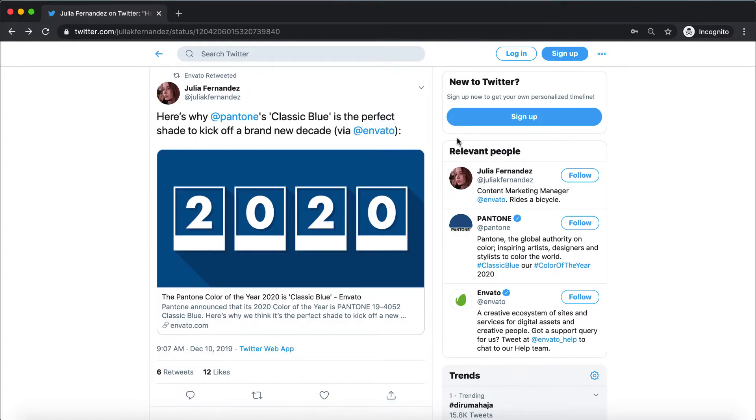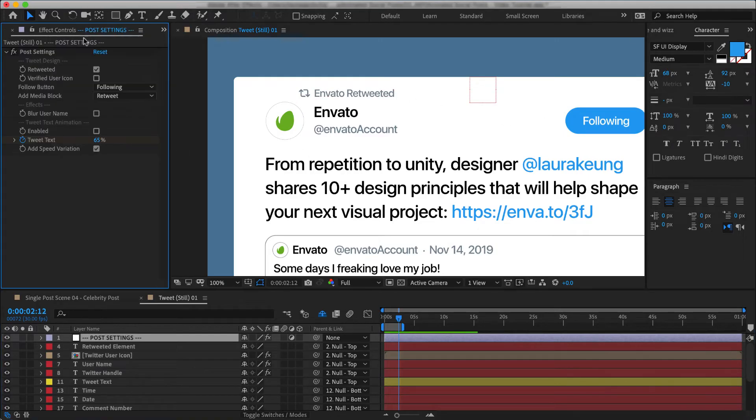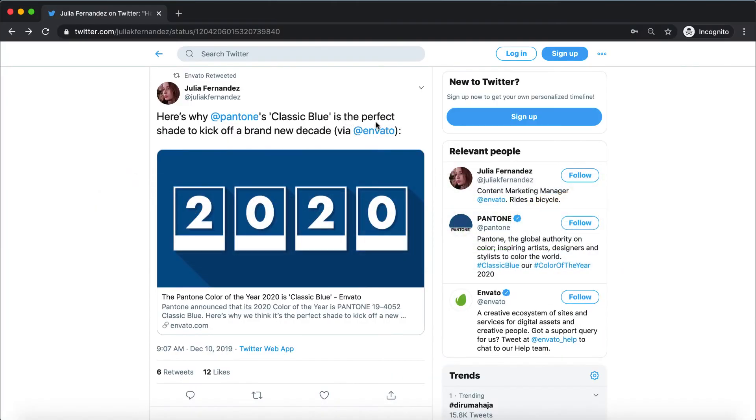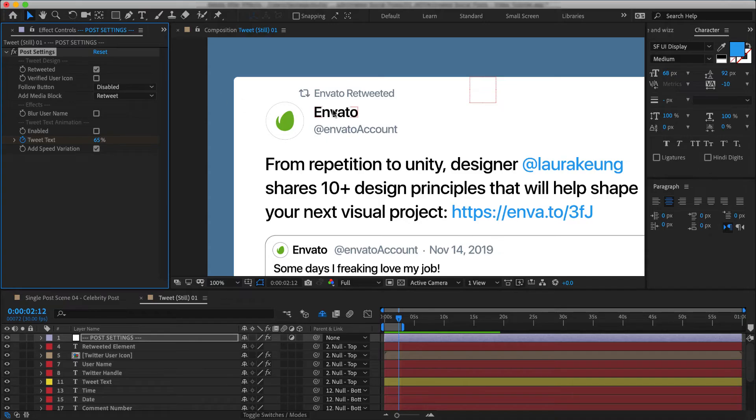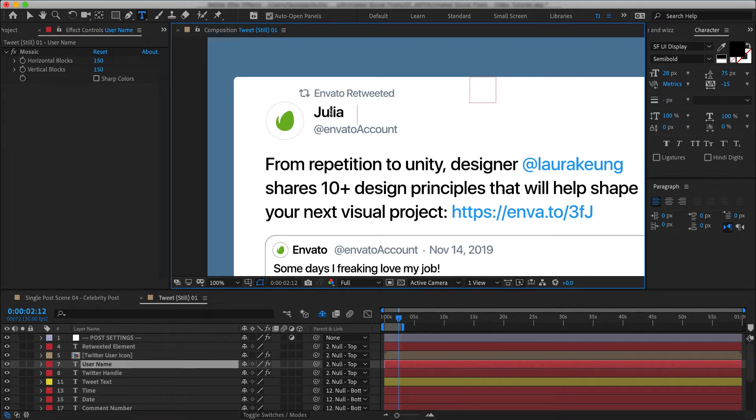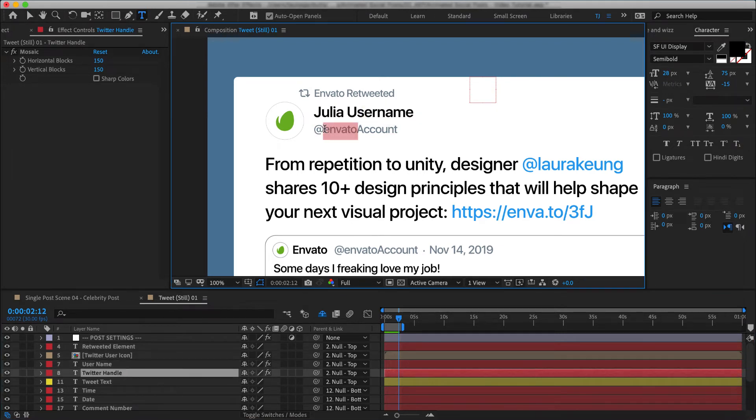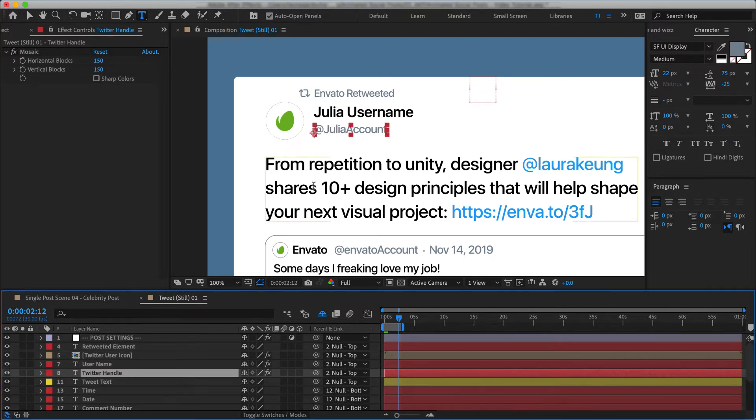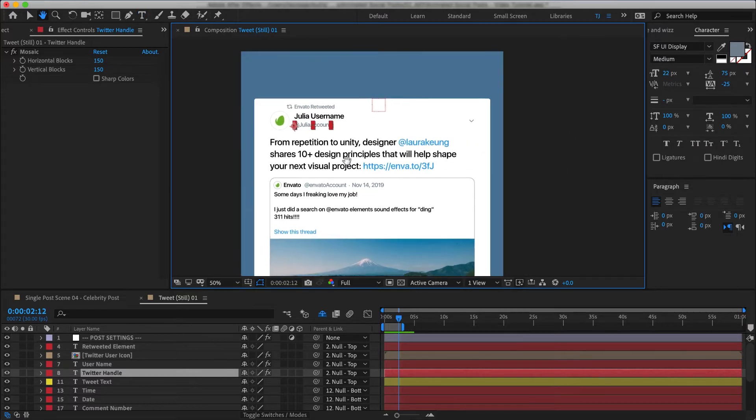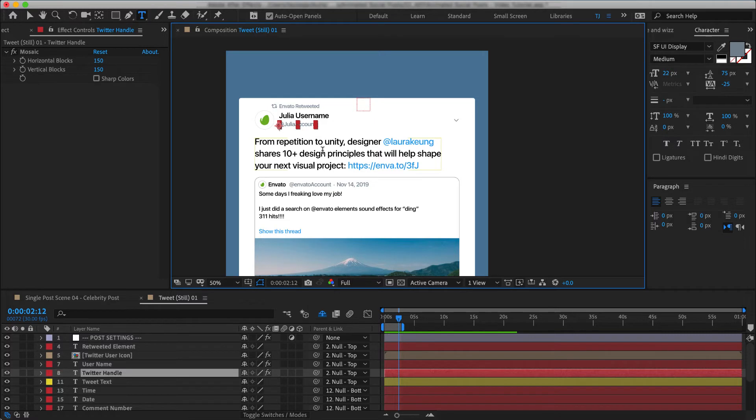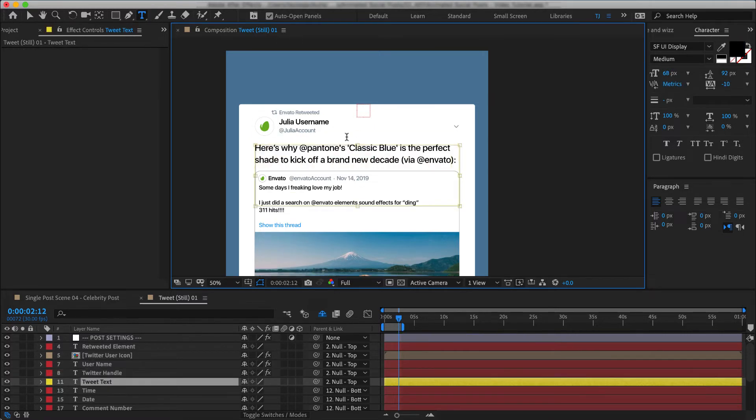Now let's start from the very top where it says Envato retweeted. And on ours, it says Video Hive. So let's change that to Envato retweeted. Next, we don't have any follow buttons so let's just turn that off. And let's change the name to Julia something. It doesn't need to be exact here. And we'll also change this handle.